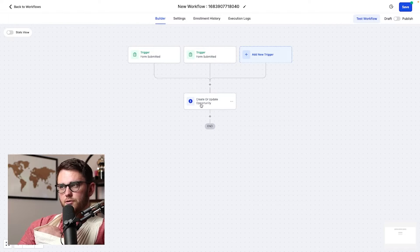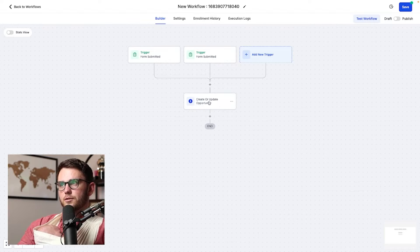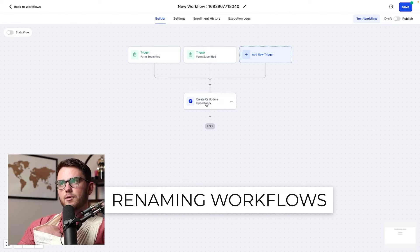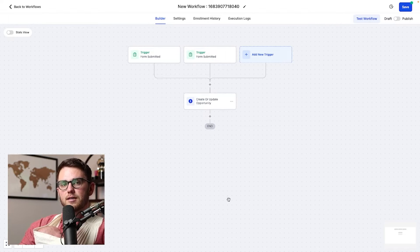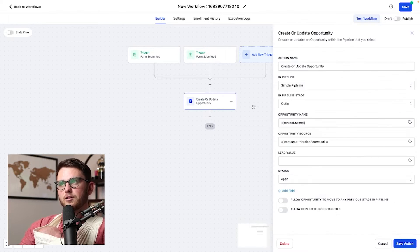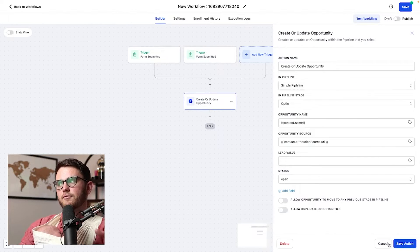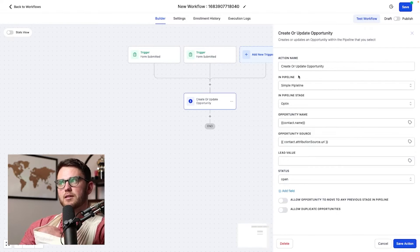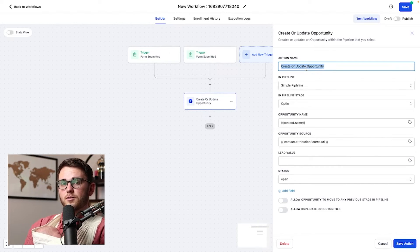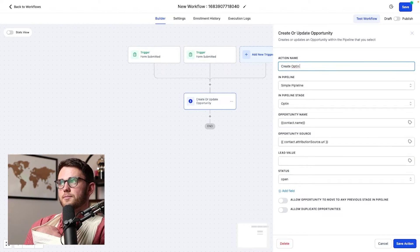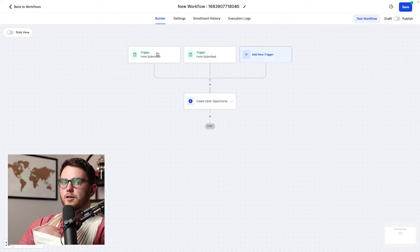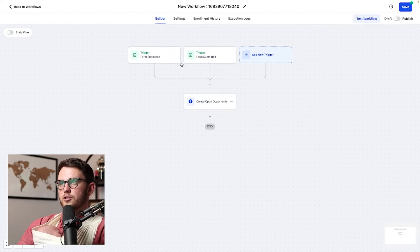Now a quick tip for you here, you'll see that this says create or update opportunity. So it's just named it like a very generic thing. But what's helpful when it comes to workflows and cuts down on the amount of time of clicking in and out of each one of these actions is actually naming this properly. So coming through and updating this with create opt-in opportunity. Hit save. Beautiful. If you want to name that something else, go ahead and do it.